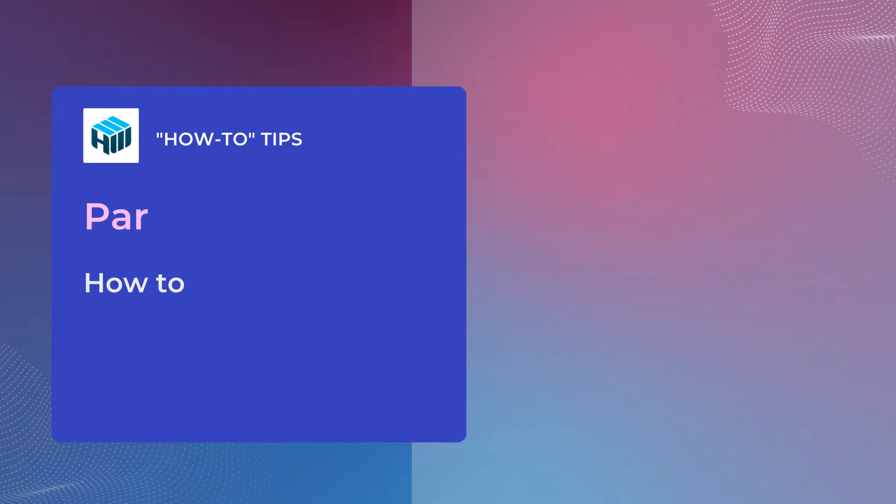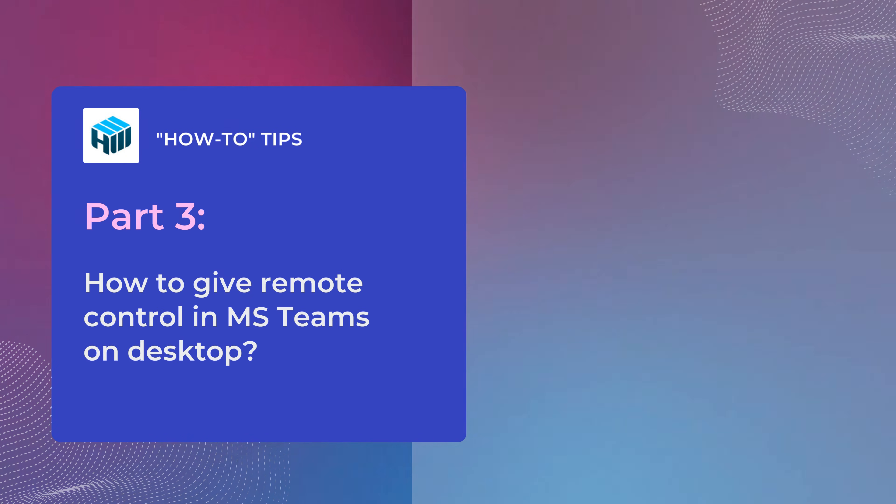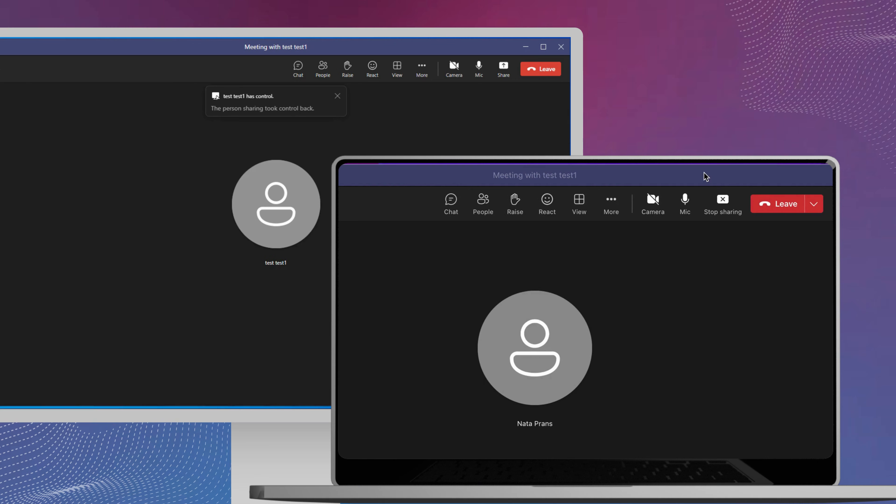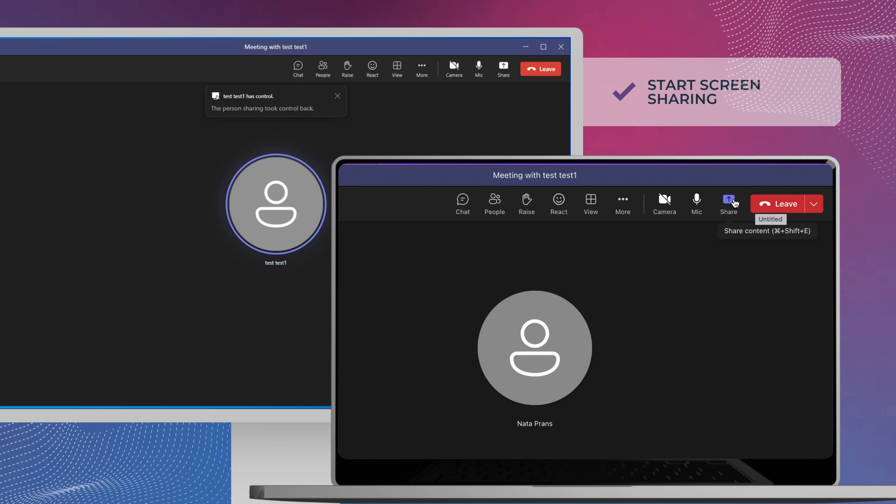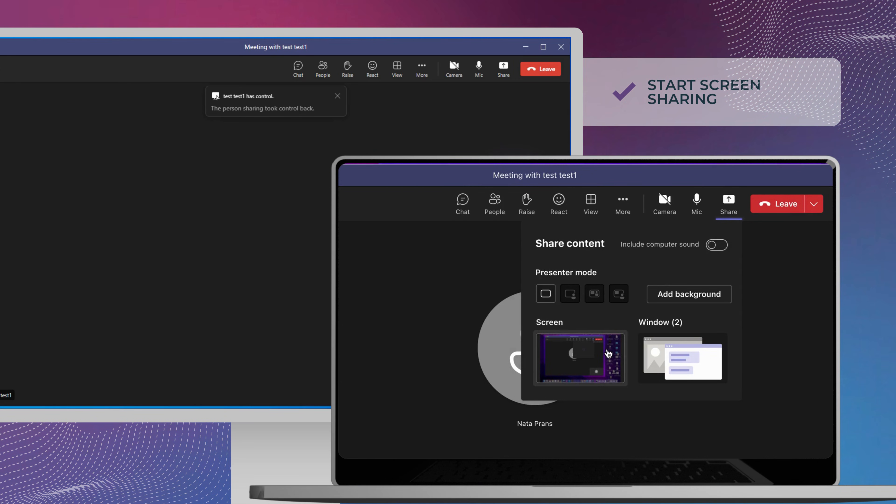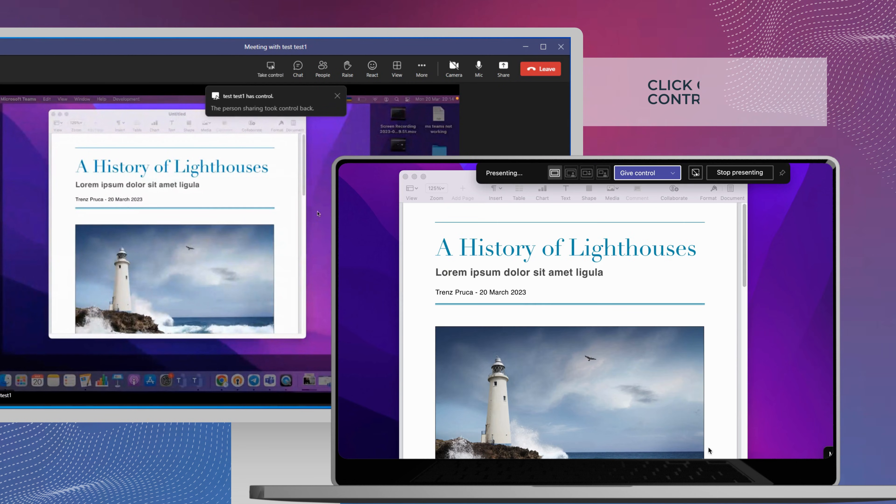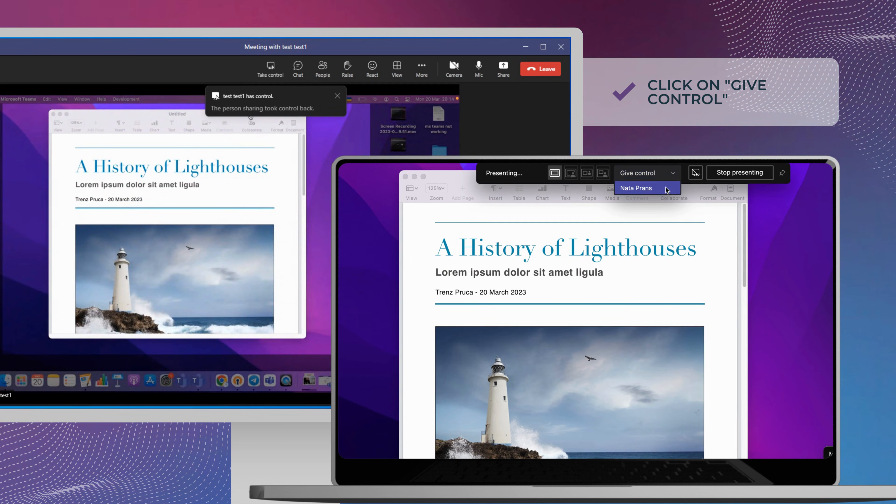Before you can give your screen control in Microsoft Teams, you will first need to share your screen. After sharing your screen, click on the menu to access the Microsoft Teams Give Control option. Click on Give Control, then select who to give control.